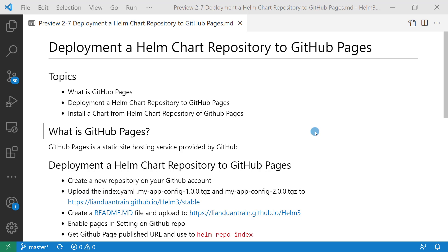GitHub Pages is a perfect match for a Helm Chart repository, since everything we need to host is a single index.yaml file along with a batch of .tgz files.